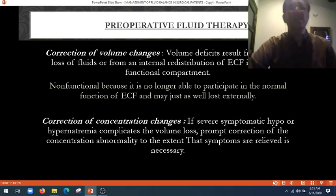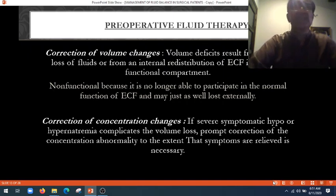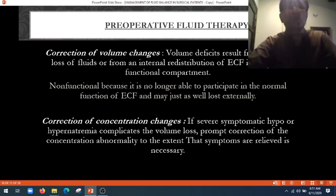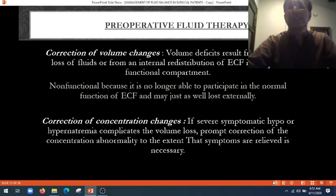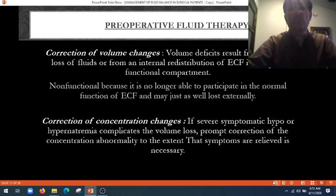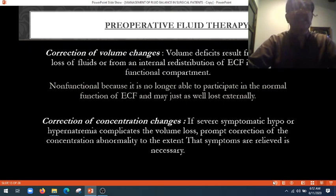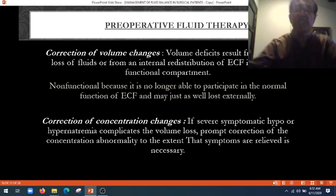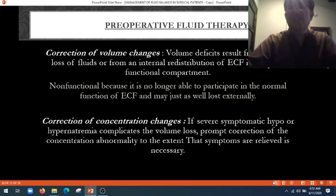What is pre-operative fluid therapy? It is the correction of volume changes — volume deficit resulting from external loss of fluid or from internal redistribution of extracellular fluid into a non-functional compartment, which is no longer able to participate in normal extracellular fluid function. There must also be correction of concentration changes: severe symptomatic hypo- or hypernatremia complicates volume loss, and prompt correction of the concentration abnormality to the extent that symptoms are relieved is necessary.